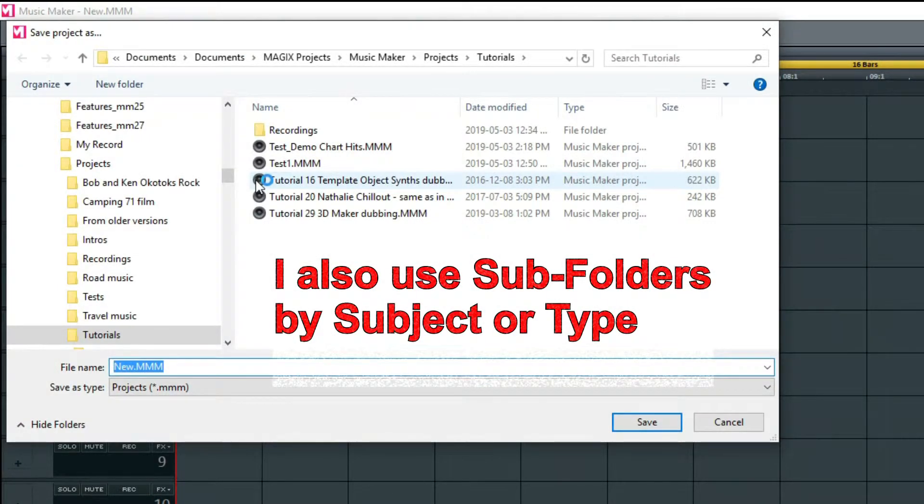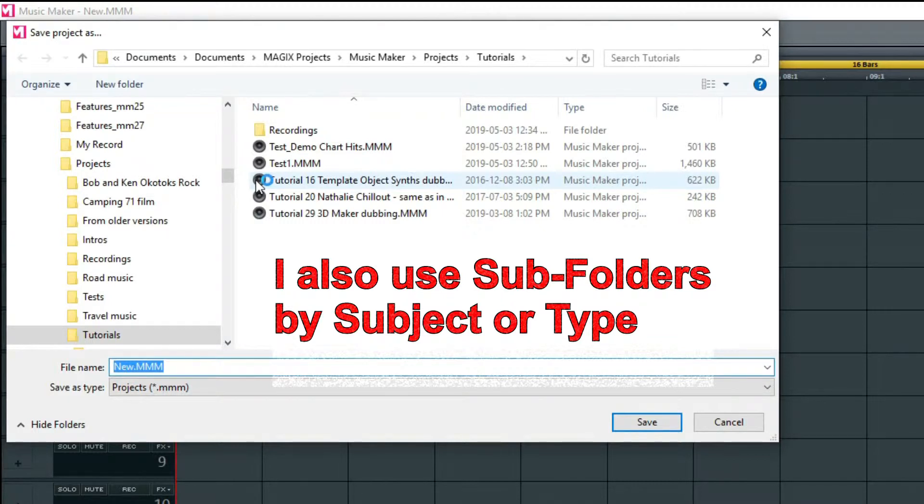If it doesn't, navigate to it or to another folder where you want to save your project and change the project name. This always happens if the file name is new; otherwise, you'd have to use Save As Project.